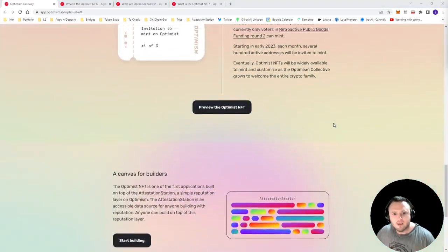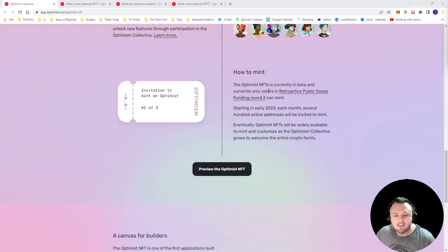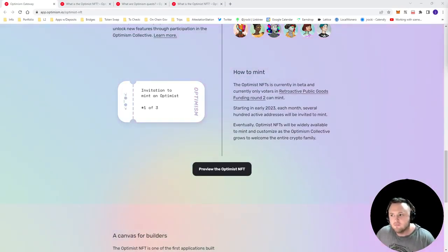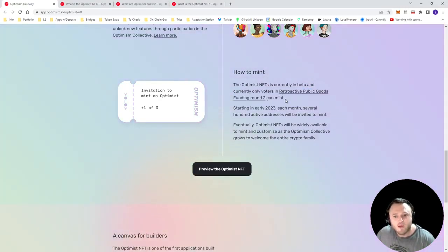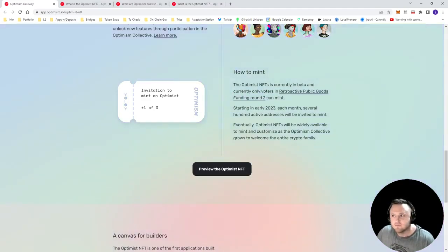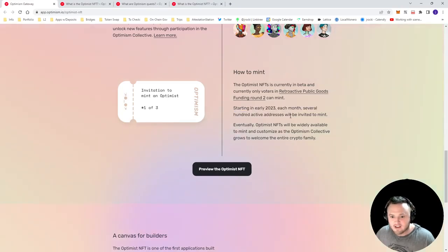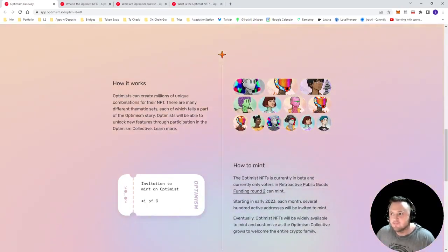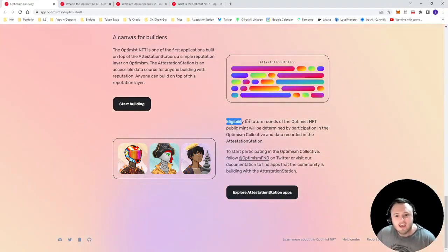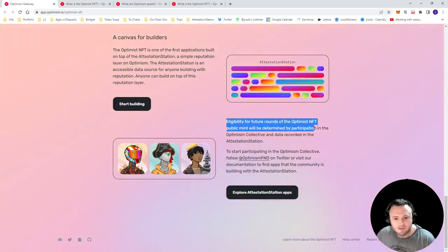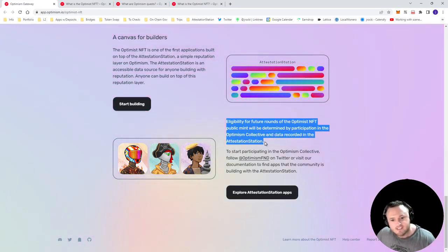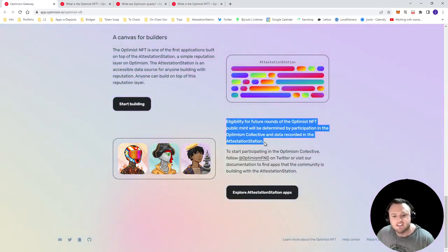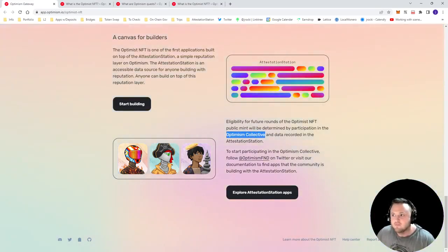Okay, so let's talk about the mint. It looks like right now the Optimist NFT mint is not live. However, initially, only those who are able to vote in retroactive public goods funding round two will be able to mint at first. And then it looks like soon after that each month, several hundred active addresses will be invited to mint. So then the question becomes, how do I qualify to mint early? It looks like eligibility for future rounds of the Optimist NFT will depend upon participation in the Optimism Collective, as well as data recorded on the attestation station. So let's start with that first one, participation in the Optimism Collective.